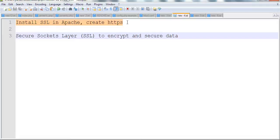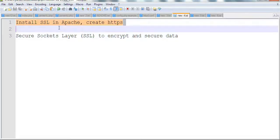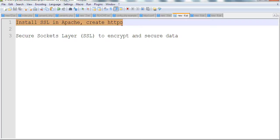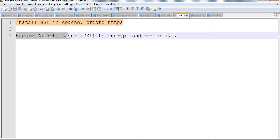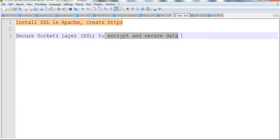In this video, I will install SSL in Apache and create HTTPS. Security Socket Layer SSL is used to encrypt and secure data on the Internet.